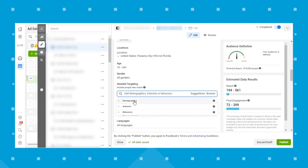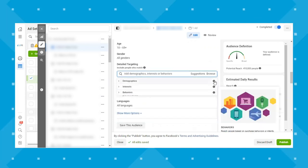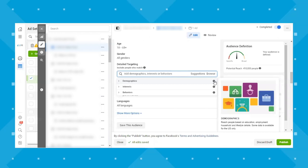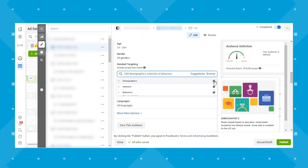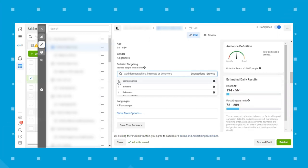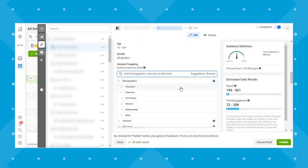If you hit browse, the first one up is demographics. It says reach people based on education, employment, household, and lifestyle details. Some data is available for the US only, but there is also data not available in the US that is available in other countries. The categories under demographics include education, financial, life events, parents, relationship, and work.